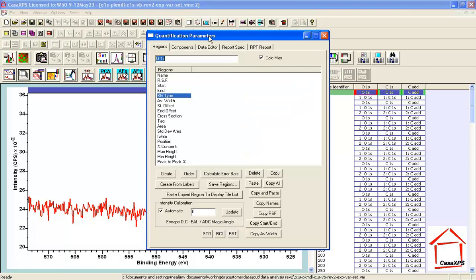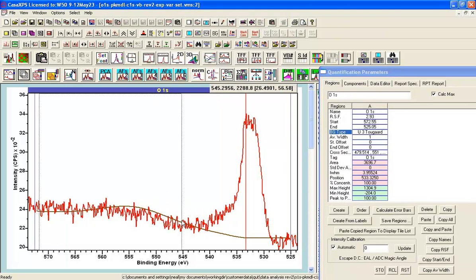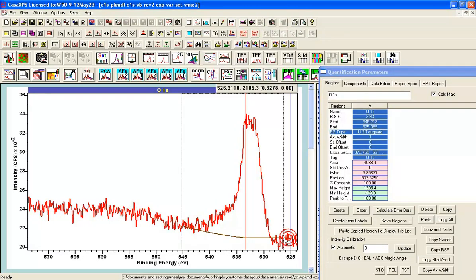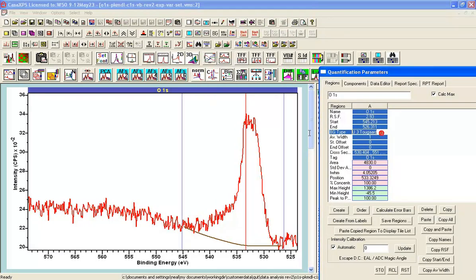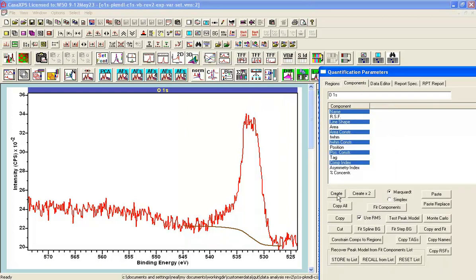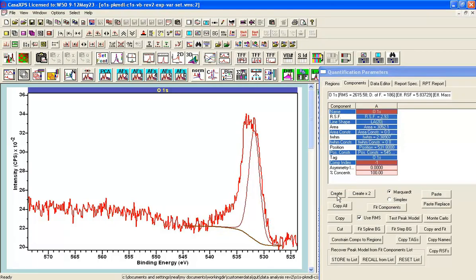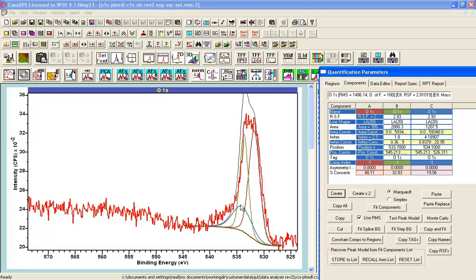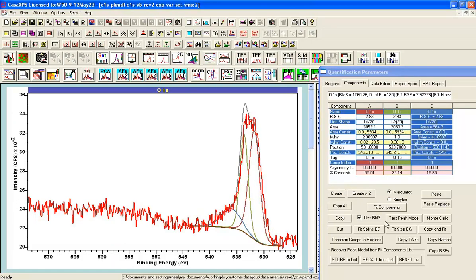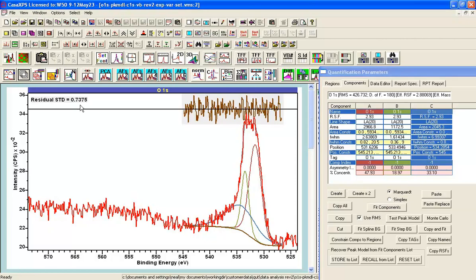Constructing a very basic peak model might take the form of putting a background in — let's change this to be a Shirley background — and then adding some component peaks. Perhaps three peaks of this form. We fit and look at the residual, and this looks like a very good mathematical fit for these data.